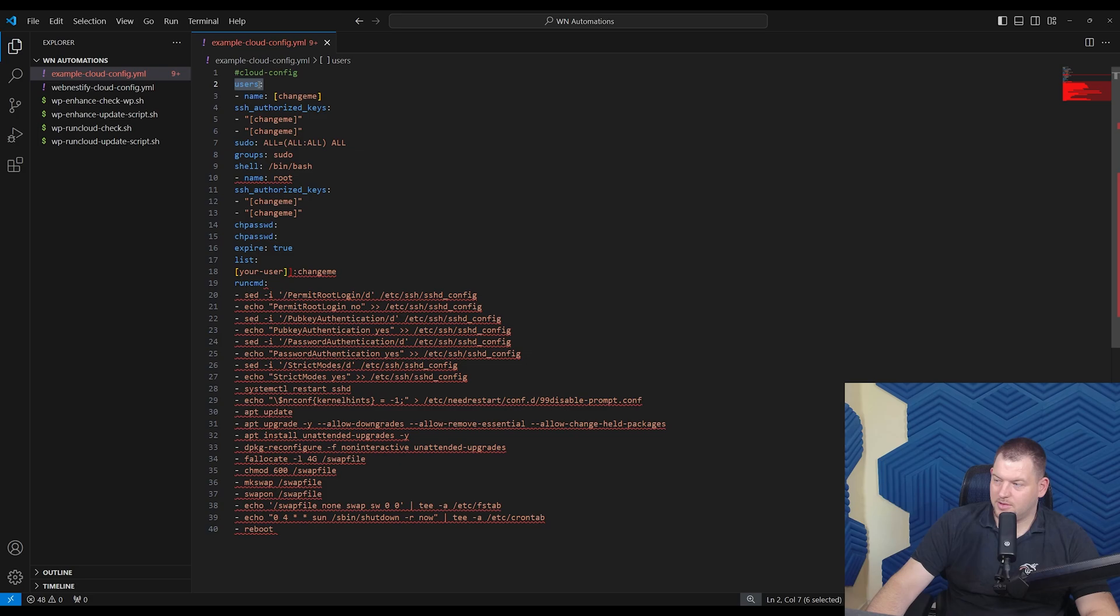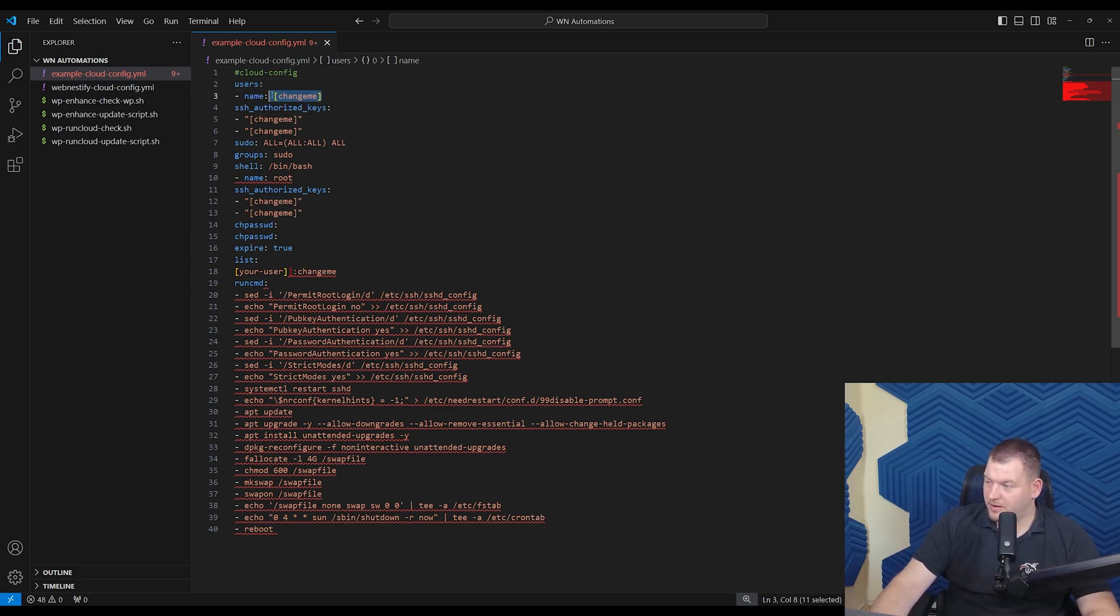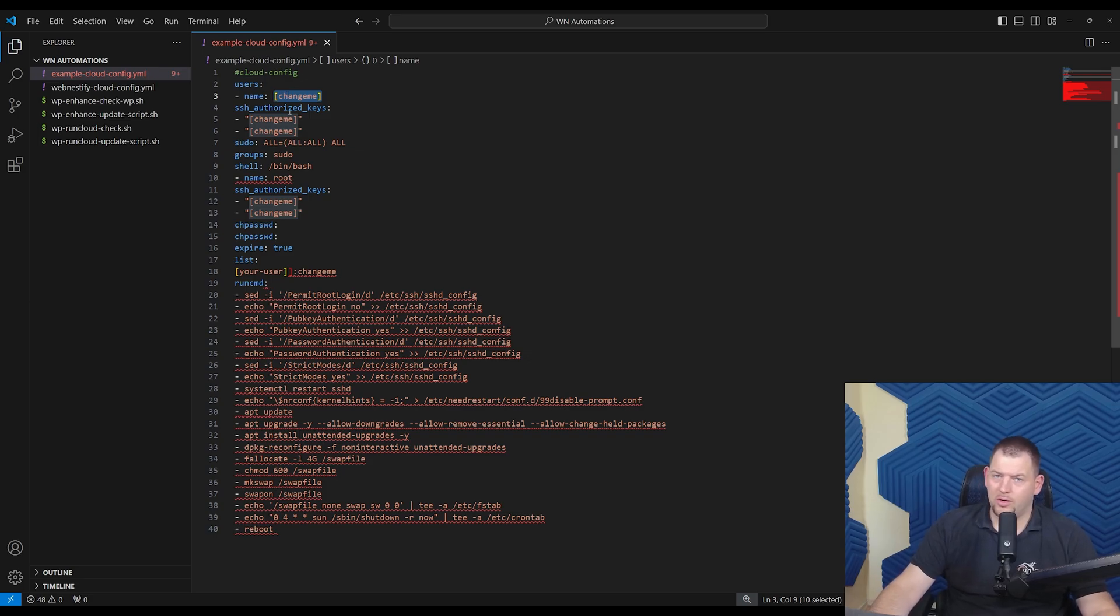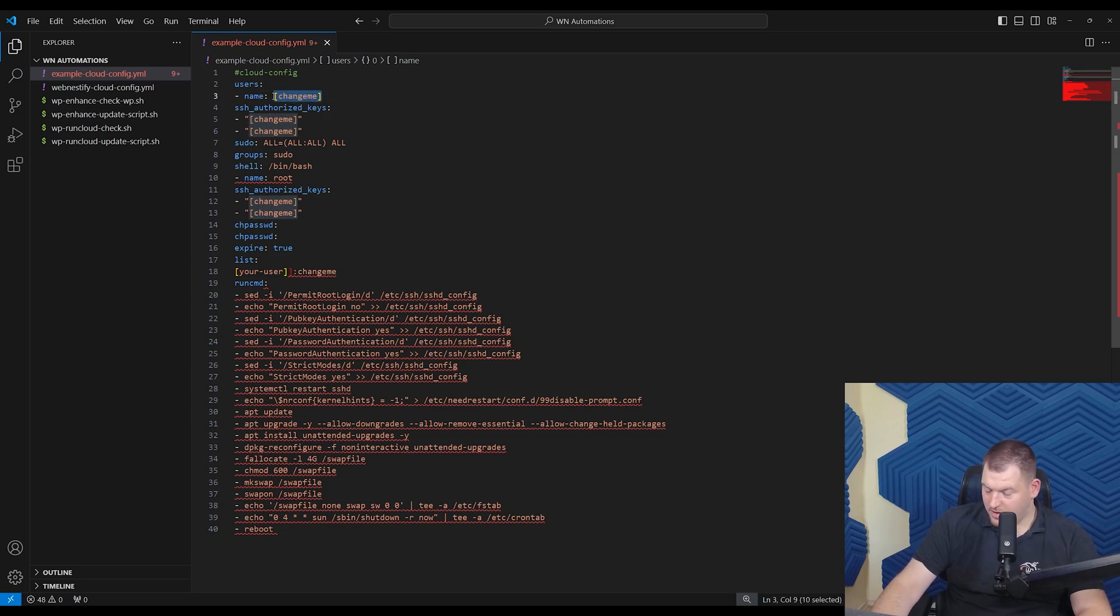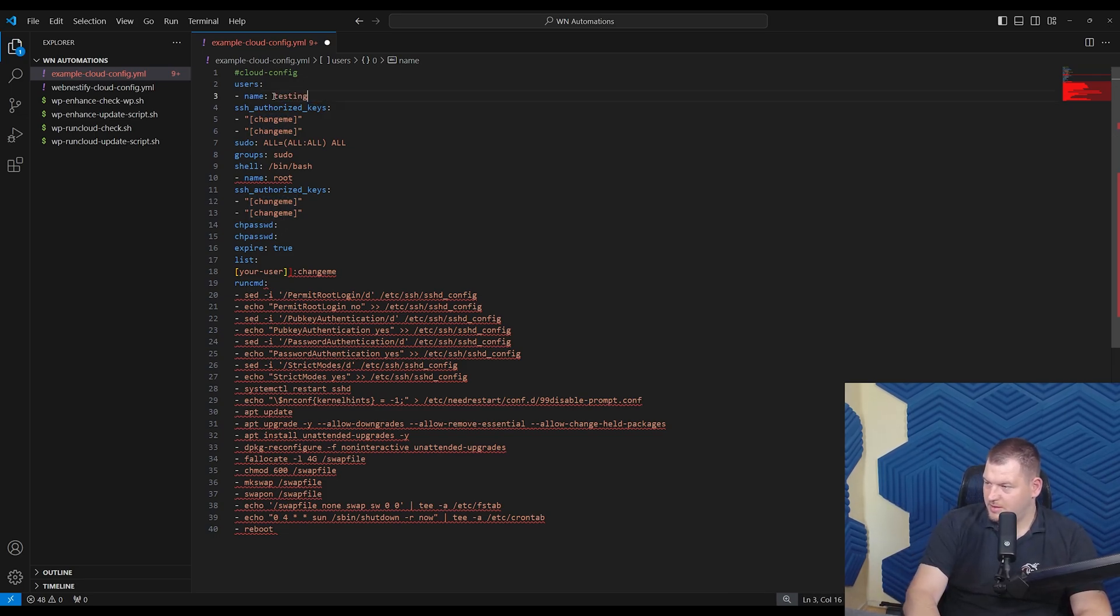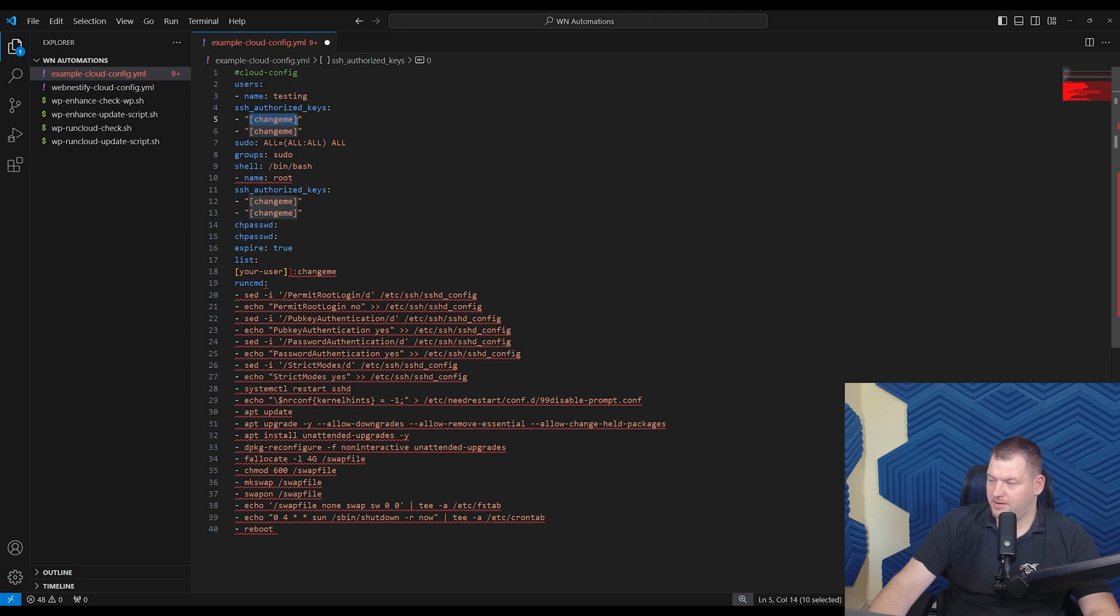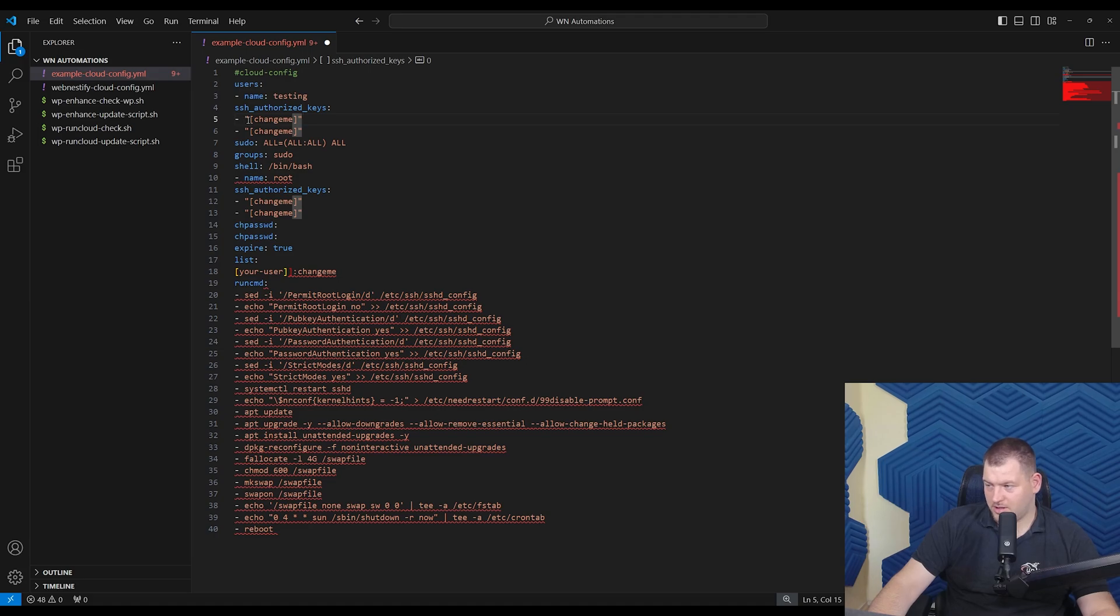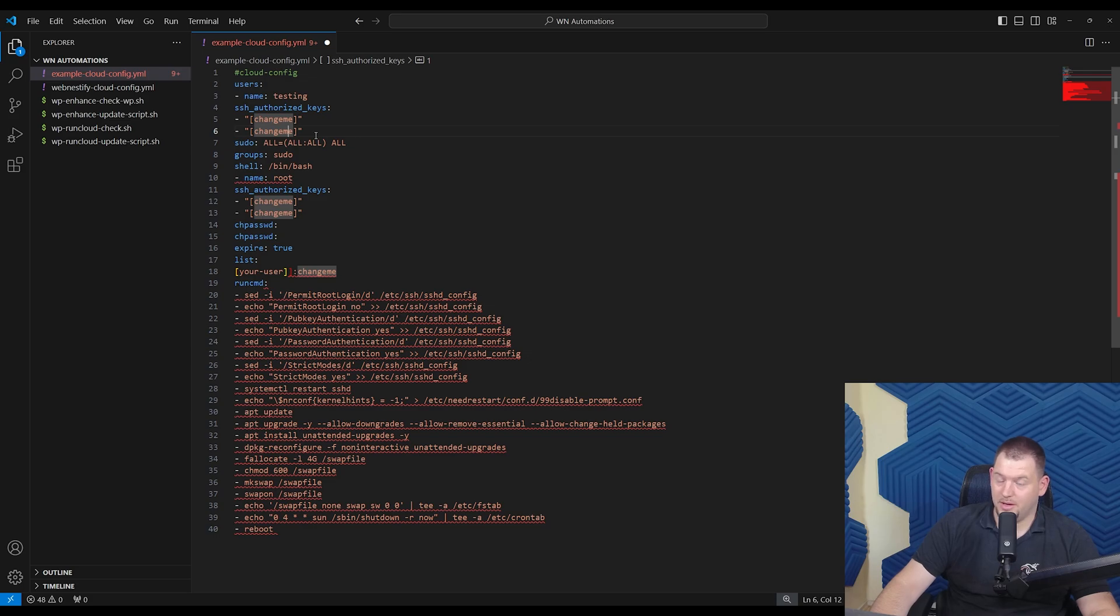So we have first section called users, right? So here in this section, you can specify how many users you want to create. By default, you want to add something like your company name or your name or whatever you're used to, to log in into the server. So here you can see name in square brackets, change me. So you can add your name. You can add, for example, test. And then you want to log in only with SSH keys. And here you can specify your public SSH keys. If you have more keys, you can just copy this line, as you can see here, and you can paste it underneath. So if you got two, you can do three, four, five, ten. It doesn't really matter.